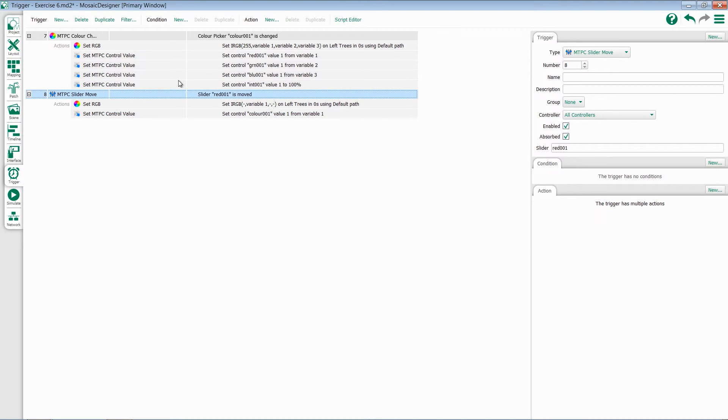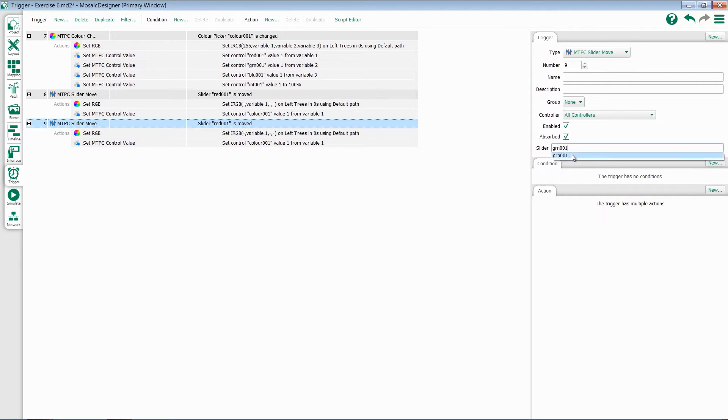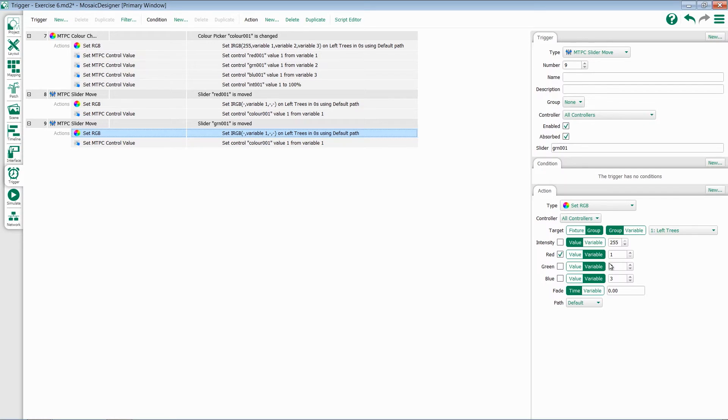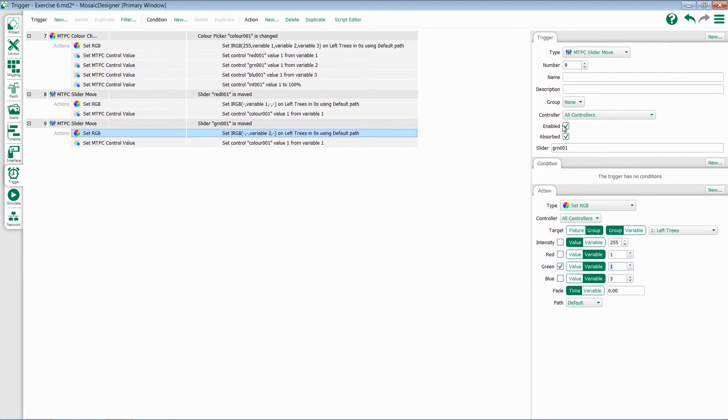I'm going to duplicate this entire trigger now. Come over to slider and change this to green. Select my green slider and my set RGB command. All of my information for target remains the same, but I want to disable red and enable green. The last thing I need to do here is update this to variable 1 because we're still getting that value from this trigger.